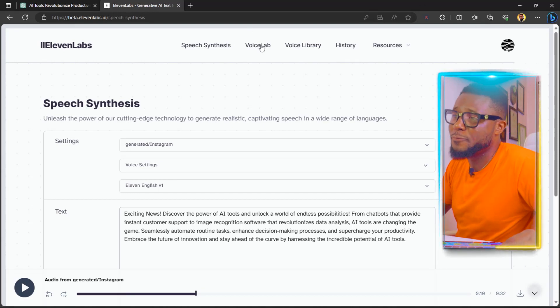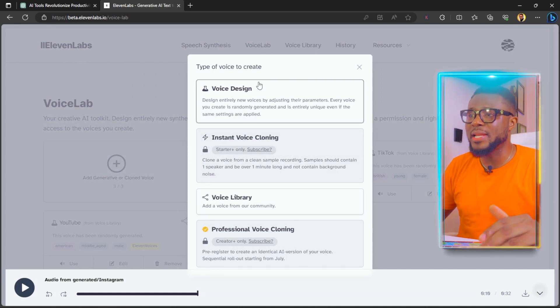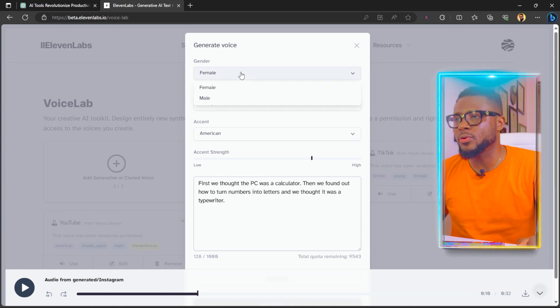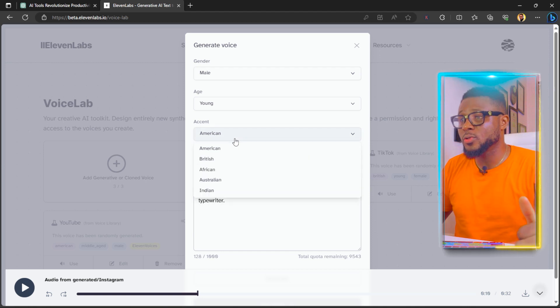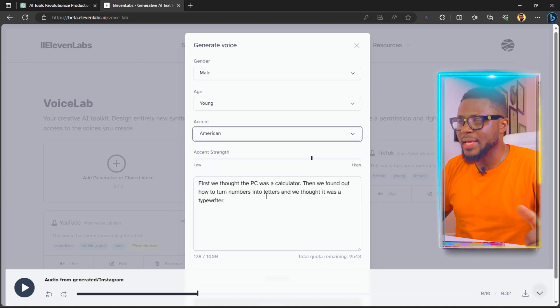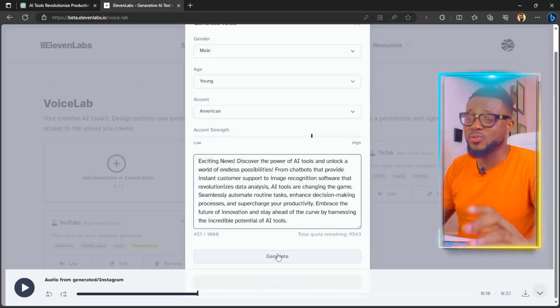For the second method, come over to VoiceLab, click the plus sign, and you'll see the options. The first option we used was Voice Library — now we're going to use Voice Design. Click on Voice Design and you'll have options for age: young, middle age, or old, and gender: female or male. Select male, then choose an accent — American, British, African, Australian, Indian, etc. We'll select American. Paste your write-up in here. Note: it only gives you 1,000 characters, so if your script is longer, batch it — copy 1,000 characters, generate, then copy the next batch. Click Generate.